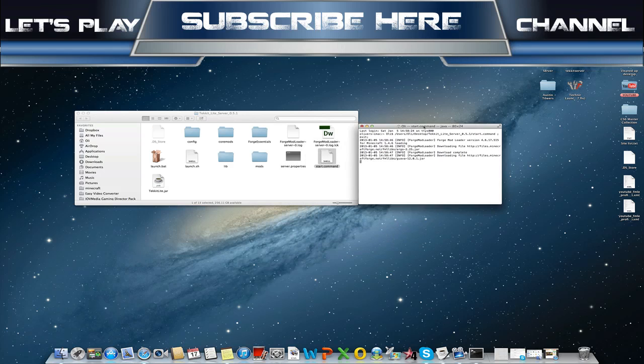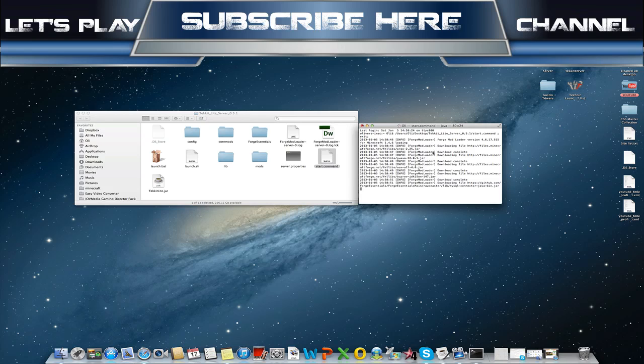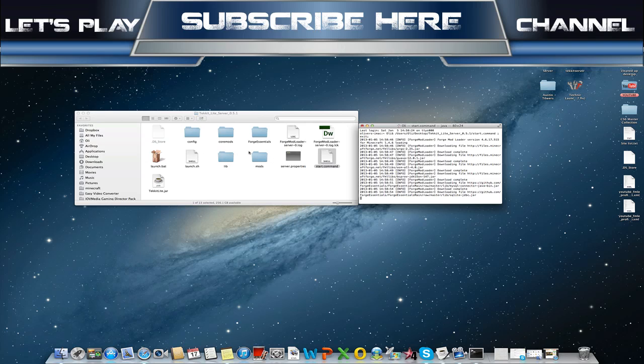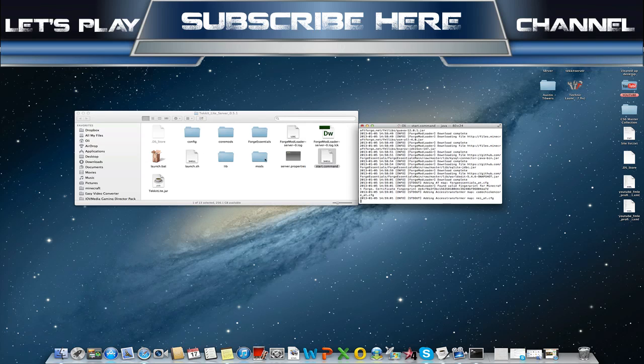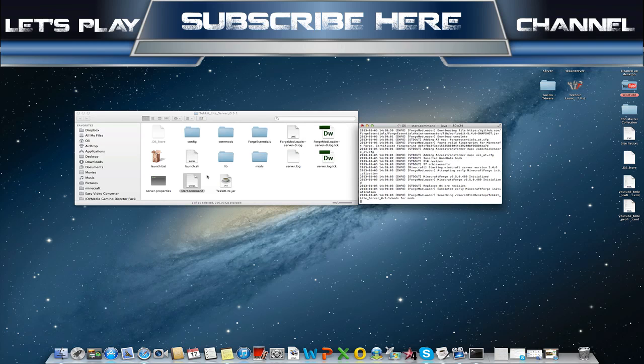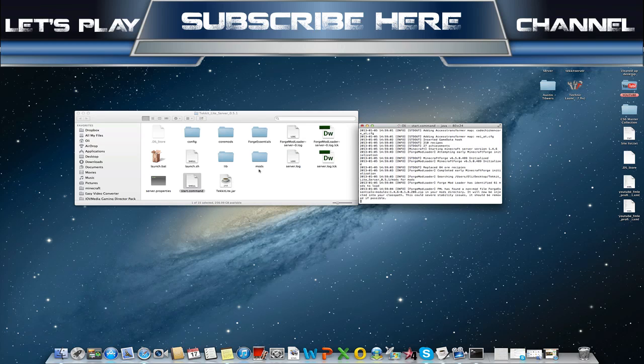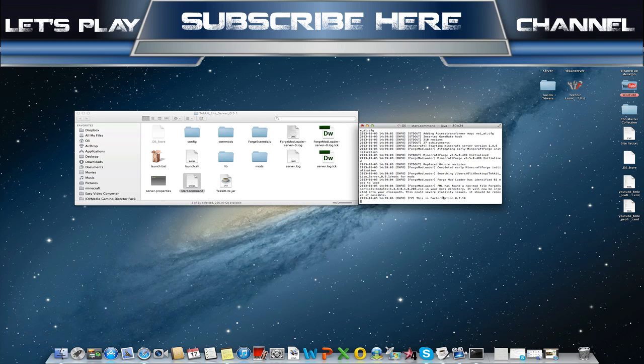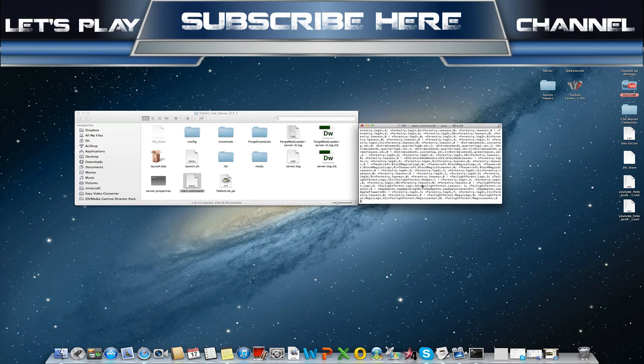Then simply run this file. As you'll see it'll go through all of these downloading files and it'll set up all of the preferences you need. For instance, it'll give you your files such as ops, whitelists, all of that, and you can just set that up in the files here.